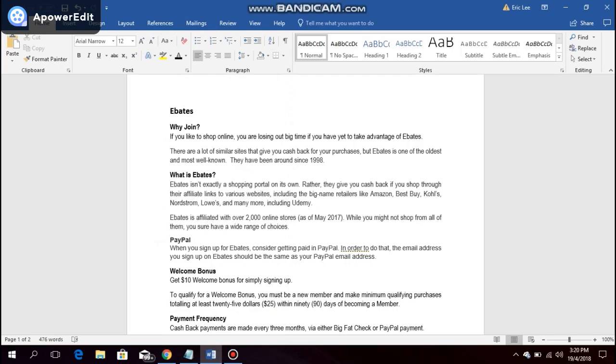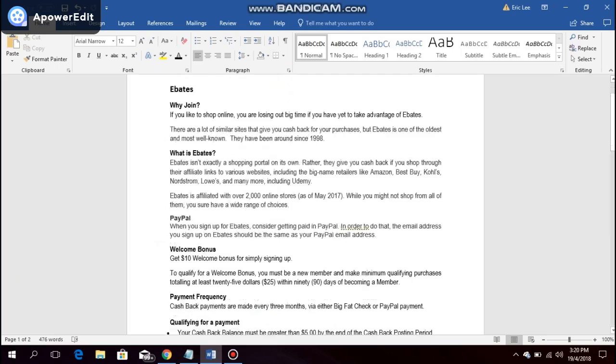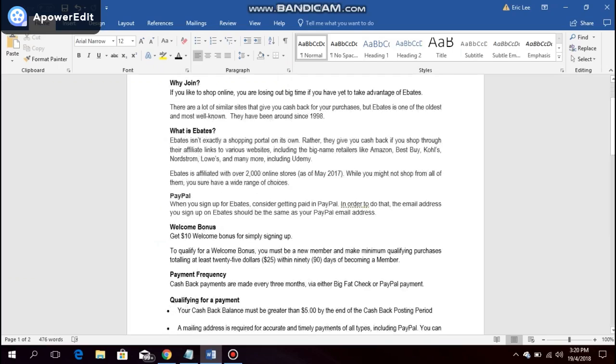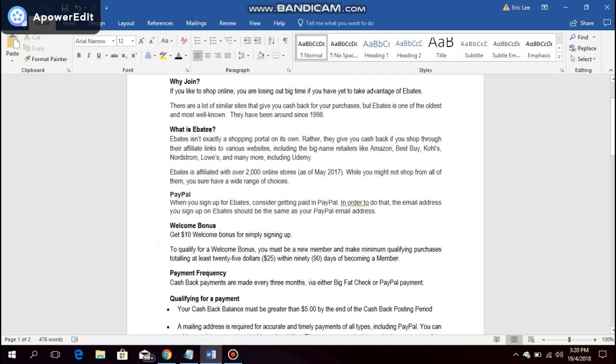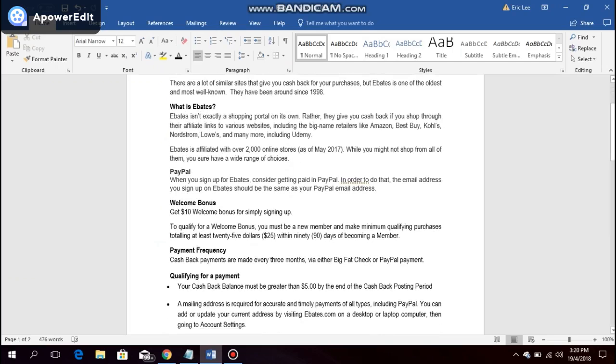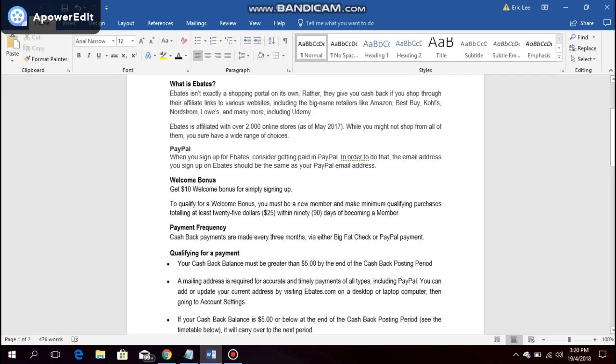When you sign up for Ebates, consider getting paid in PayPal. And in order to do that, the email address you sign up on Ebates should be the same as your PayPal email address.